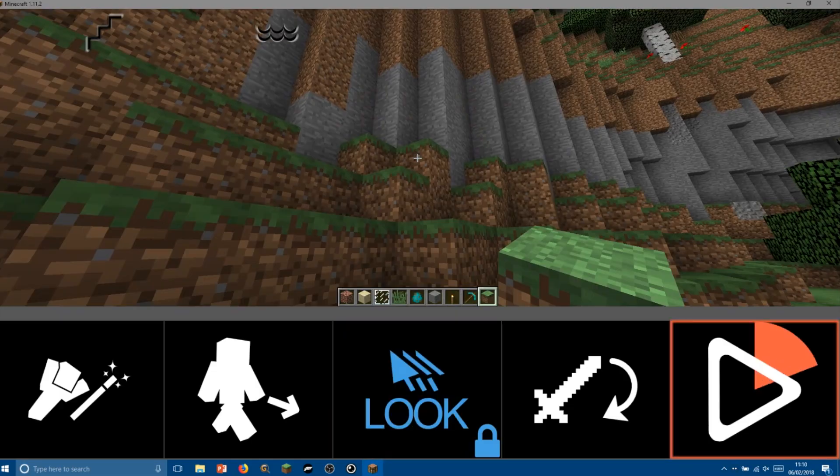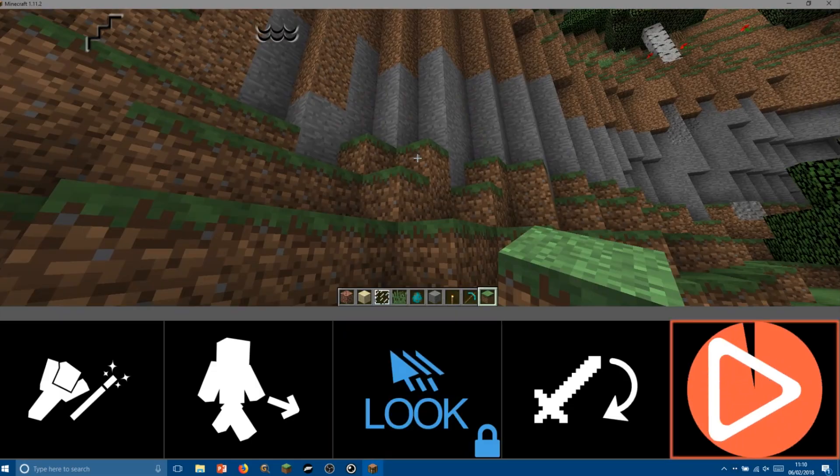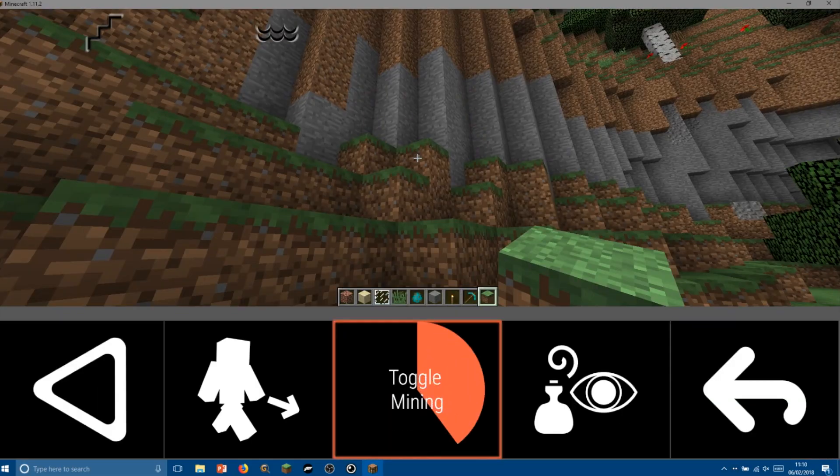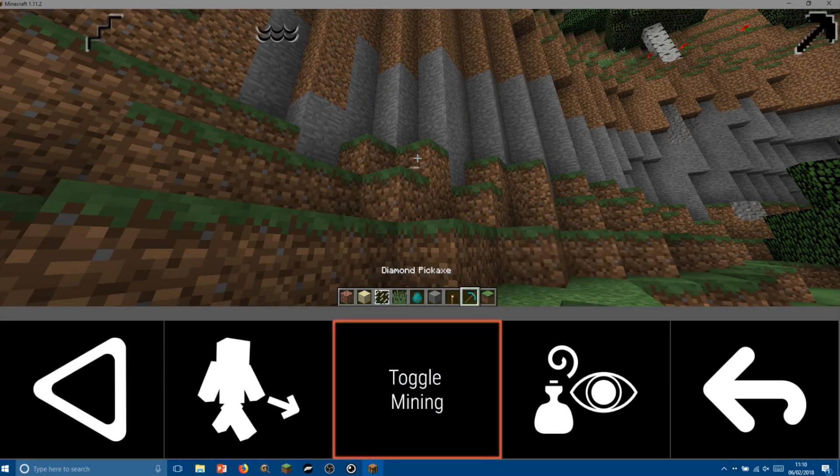Now let's do some mining. Let's go to the second page of the interface where there is a mining button.